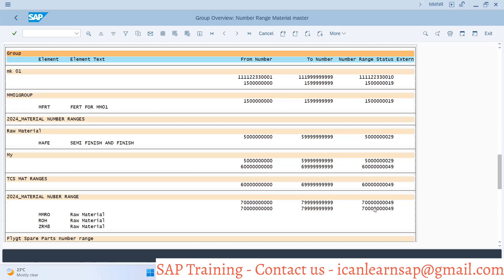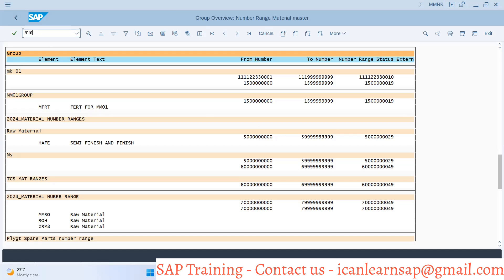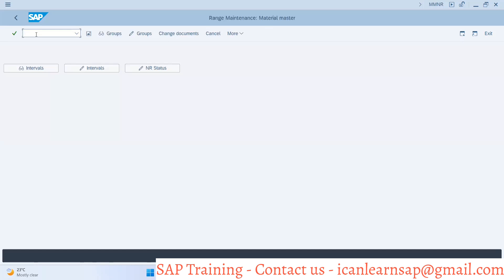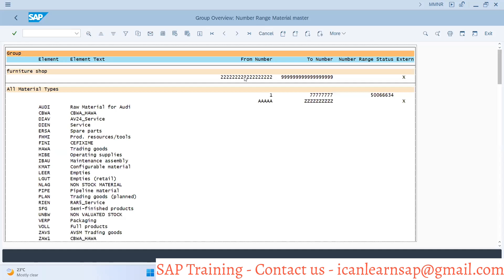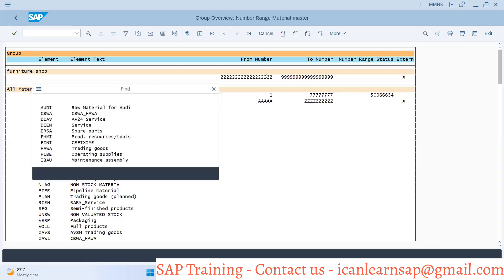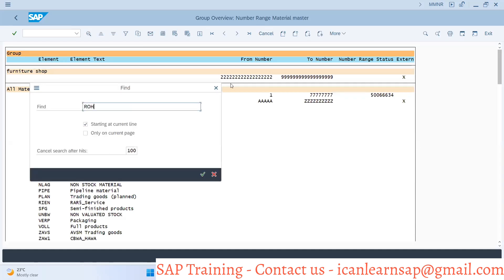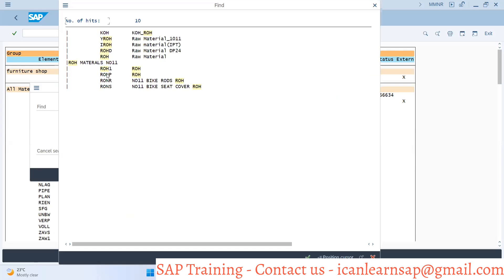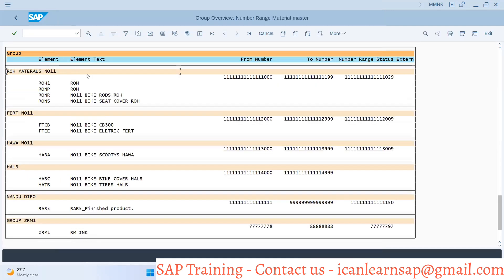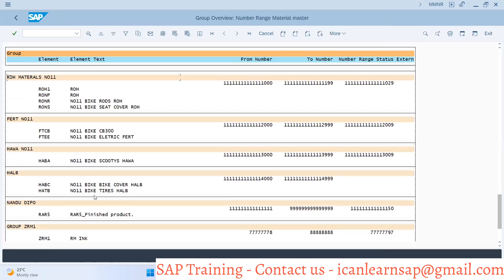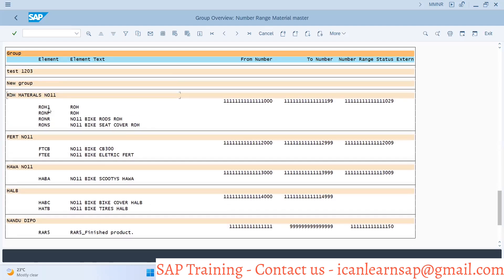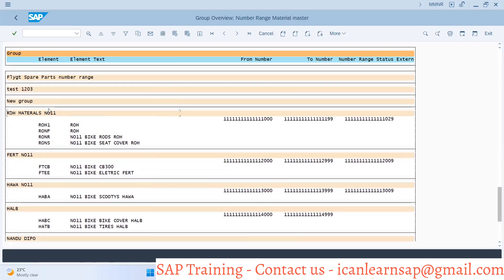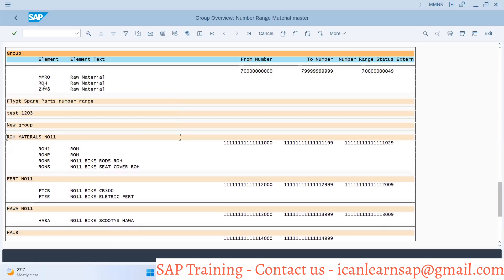Can you repeat where this option is? Number range is T-code MMNR. You can go to overview, do Ctrl+F search, type your material type ROH and search. You can see the different ROH options. The ROH you're looking for is this one, and this number range is assigned to it.